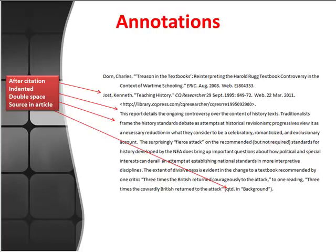Each annotation should be about 150 words. Skimpy annotations will not be useful, nor will they garner much credit. At least five academic quality sources listed in the bibliography must have annotations, but you are free to add as many more as you like. Feel free to include many more citations than you annotate. As long as you're doing the research, you should gather info on sources that may be useful to you later.